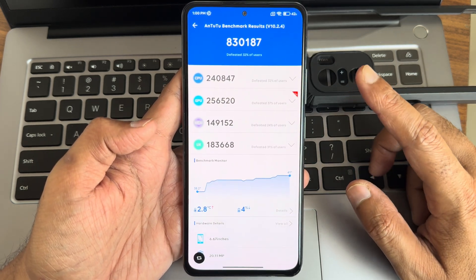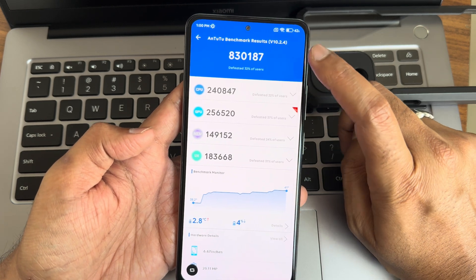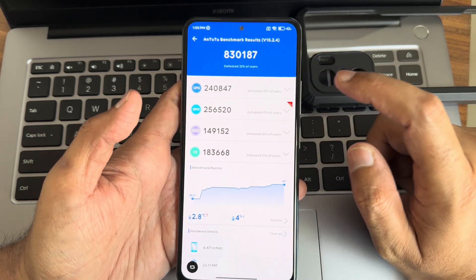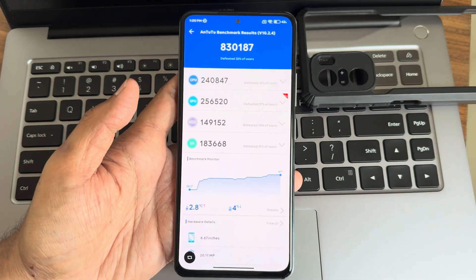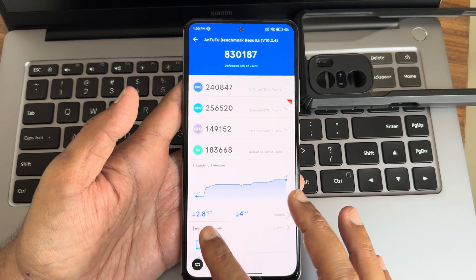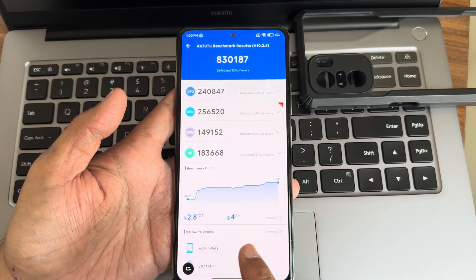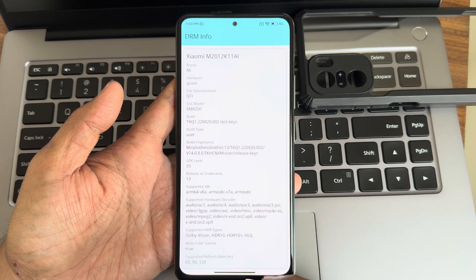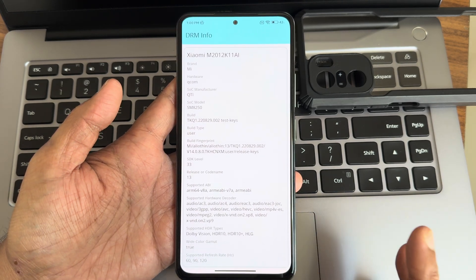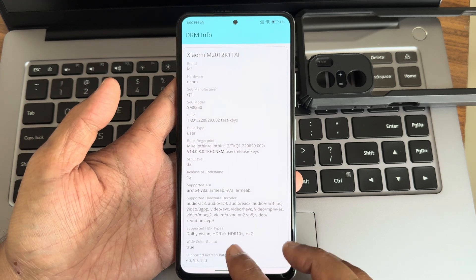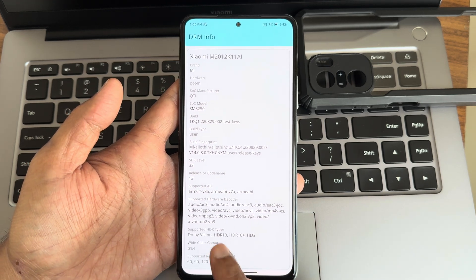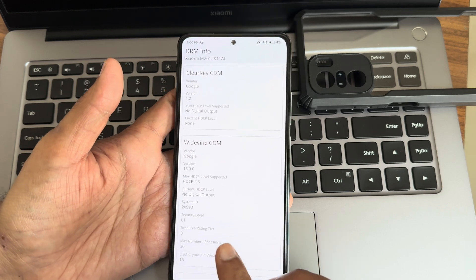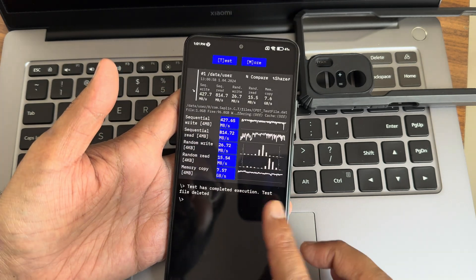The AnTuTu benchmark result with version 10.2.4 in balance mode (not performance mode) is 830,187. The temperature is 2.8°C above ambient and 4% battery was dropped during the entire testing. Widevine L1 support with SDR10 and Dolby Vision certification is shown here, so L1 is certified.